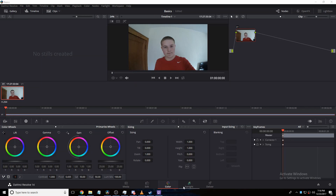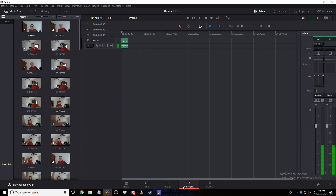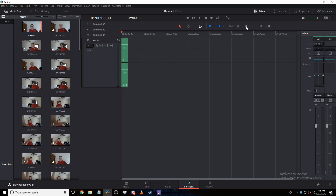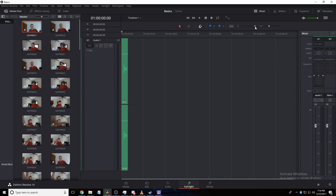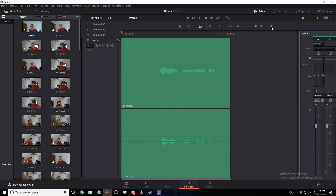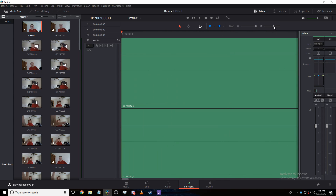So here you can see we have Fairlight. This is where you'll do all your sound editing — like your waveform editing, your EQ, stuff like that. You can see if we zoom in all the way we can individually change each little wave.